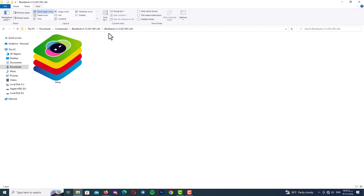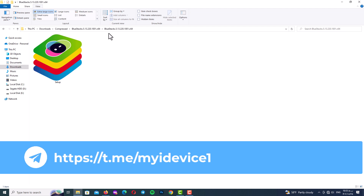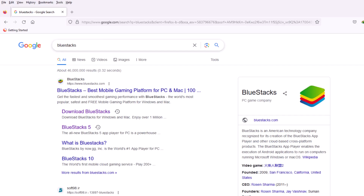Step one: download BlueStacks. First of all you need to download BlueStacks. You can download it three ways. The first and best way is to subscribe to my Telegram channel to see the download links, as well as other programs you need. You can also see great tutorials on my Telegram channel that I don't publish on YouTube — I'll mention the link in the description. Another way is to search the internet for BlueStacks, find the official website, and click on BlueStacks version 5.